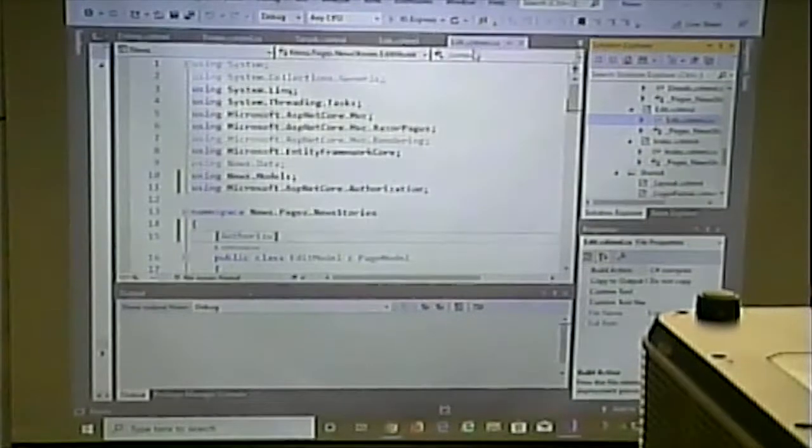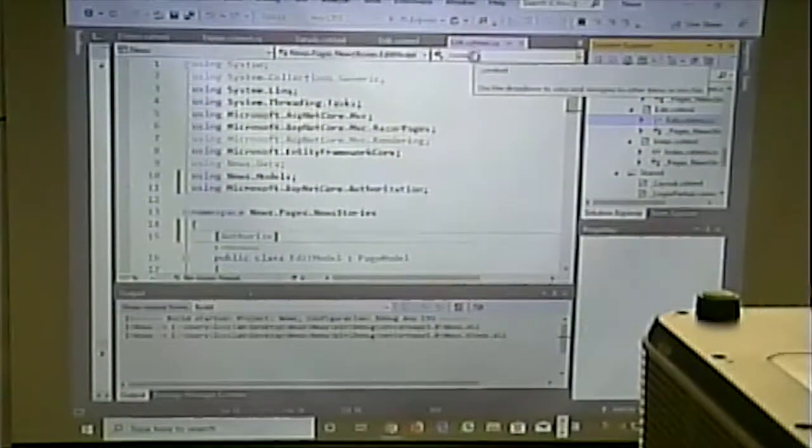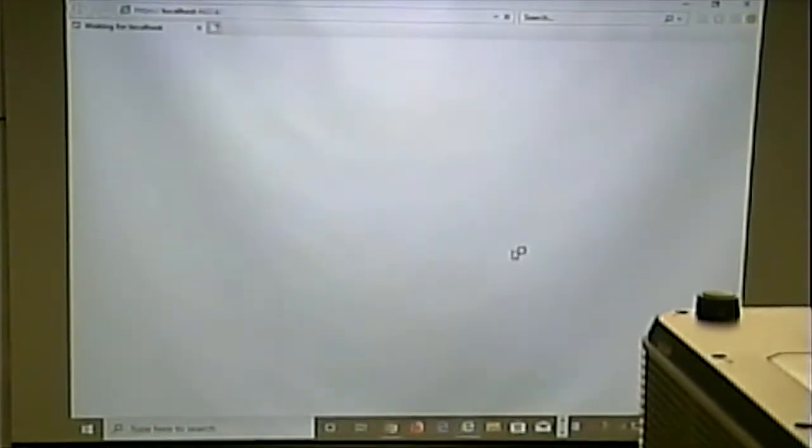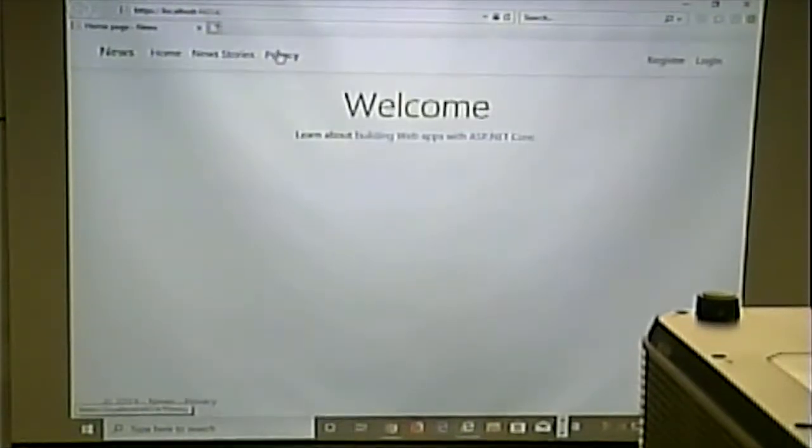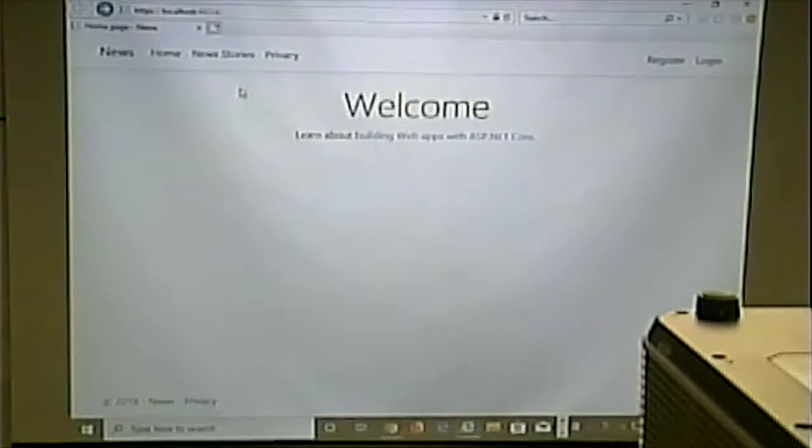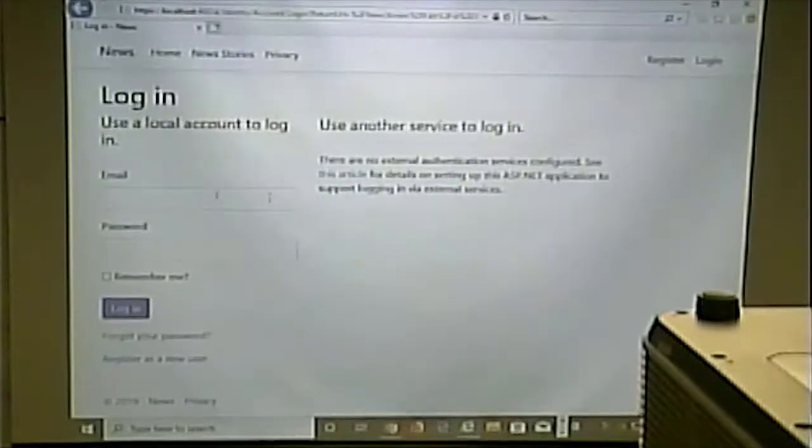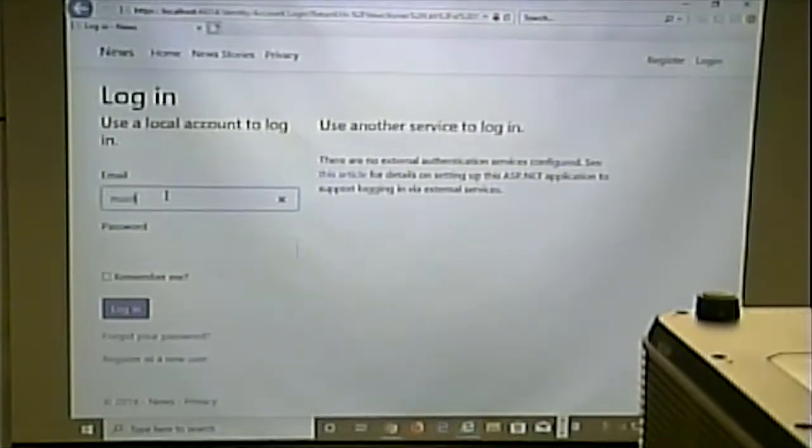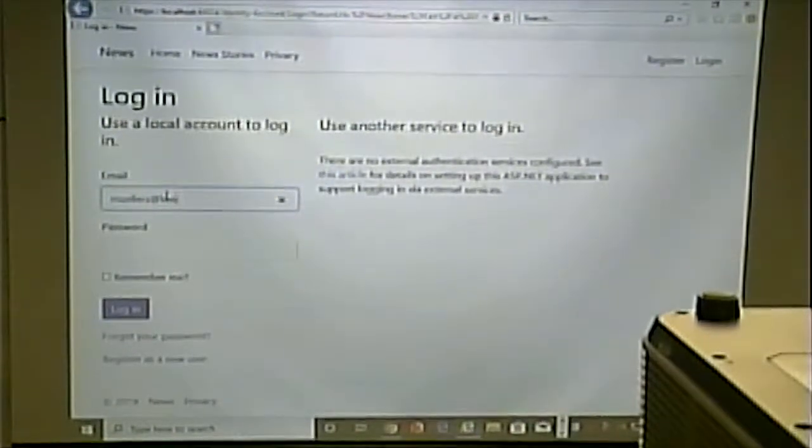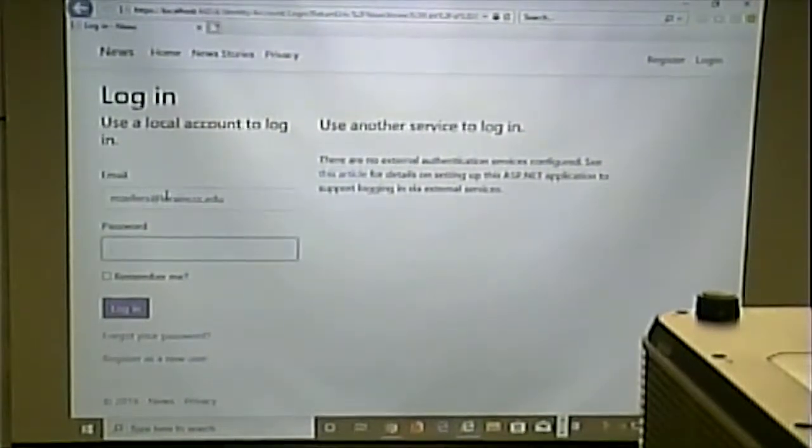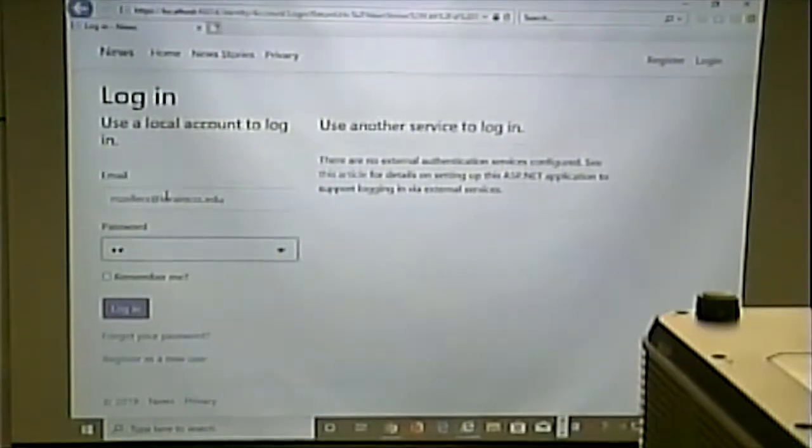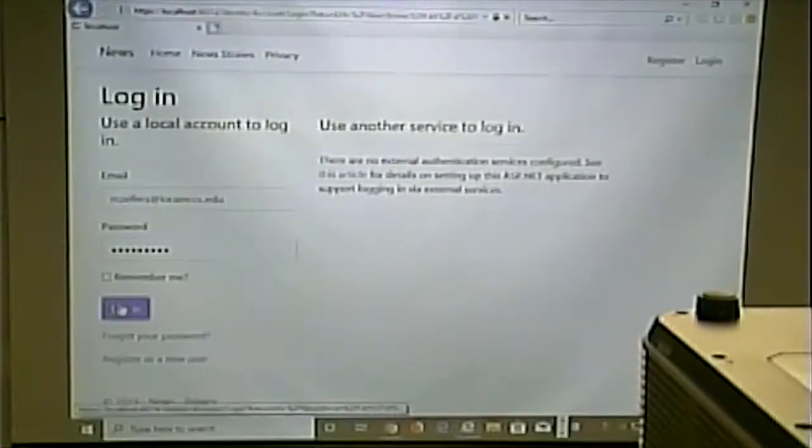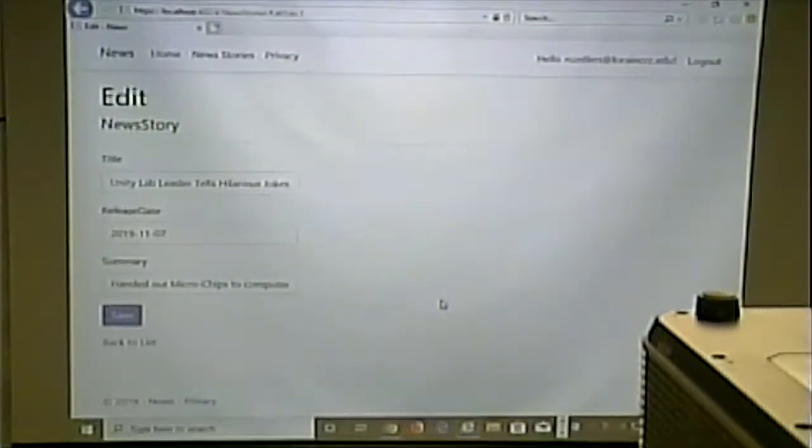So, now when I run this, I can get the privacy again. Which is good. I can go and view the news stories. If I go to edit one, though, I have to be logged in. And there we go. In edit mode, we can see that.